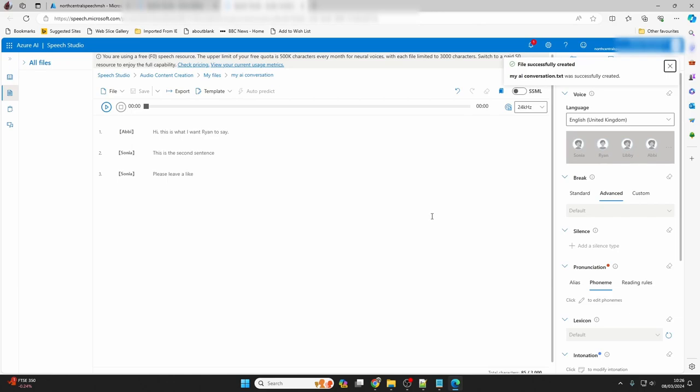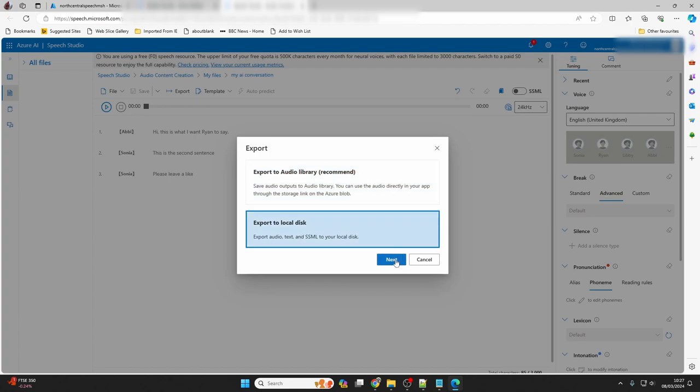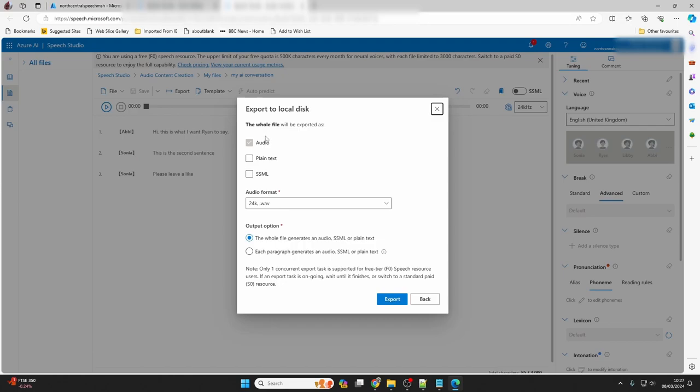You can export to the cloud audio library or to local disk on your computer. I'll save to local disk. Here you change the output file format, as well as choosing how many files the output is broken up into. Click export, and the files will be downloaded by your browser.